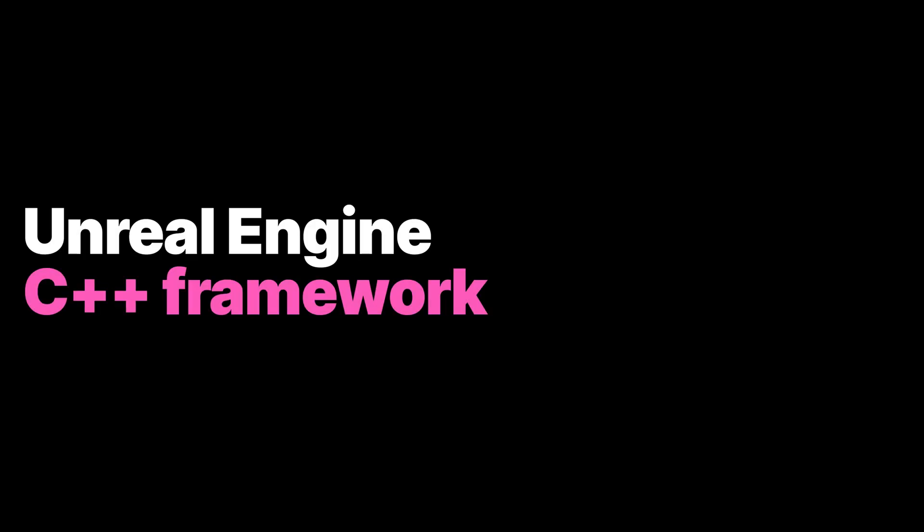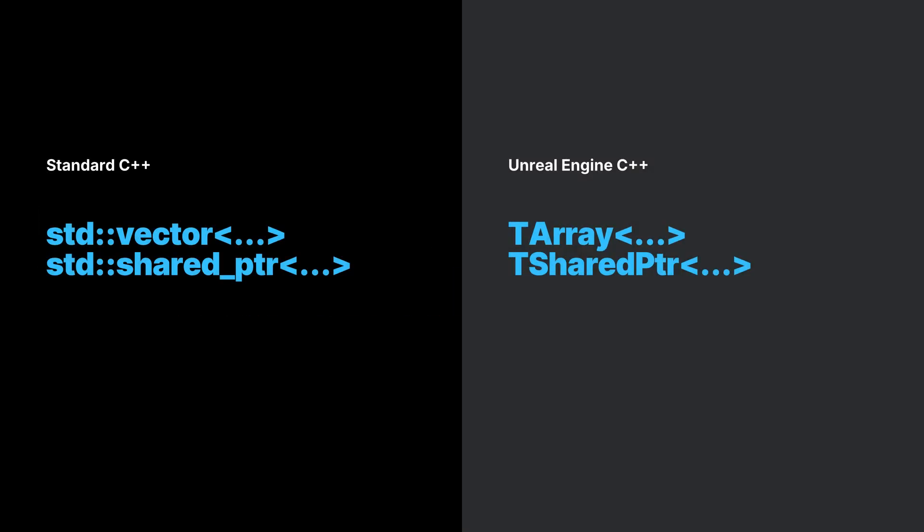Unreal Engine provides its own C++ framework. Although standard C++ code can be written, it is highly advisable to use Unreal Engine's types and systems instead.